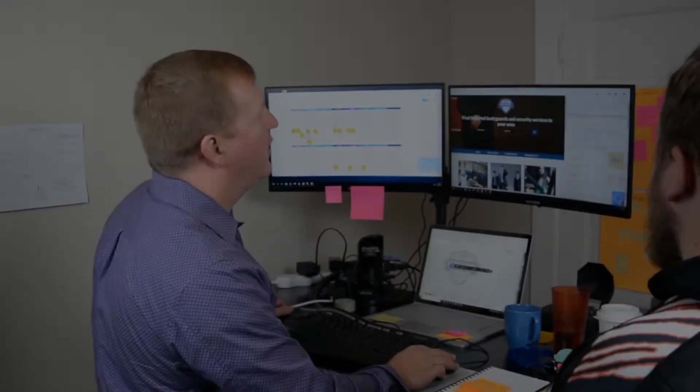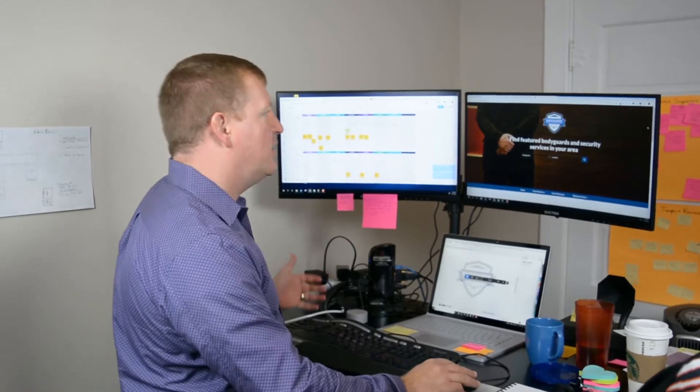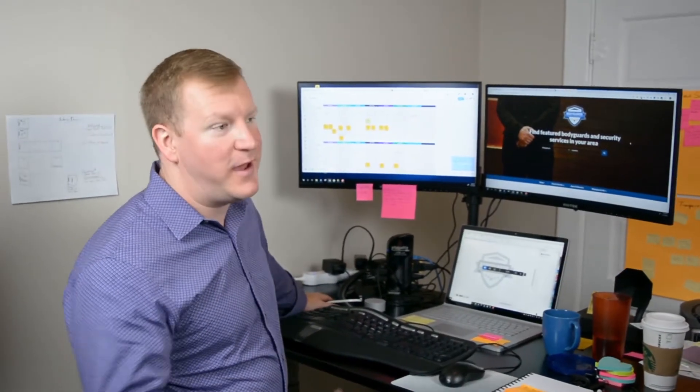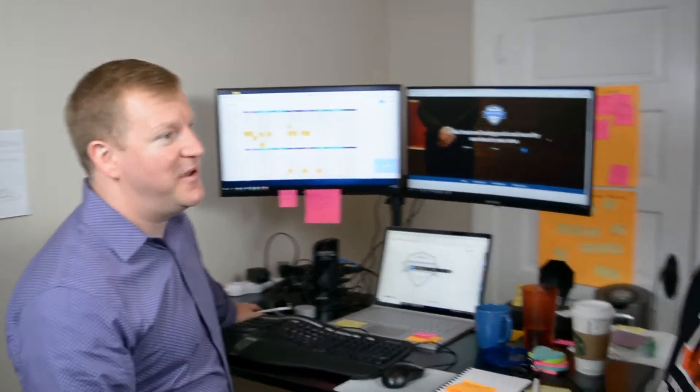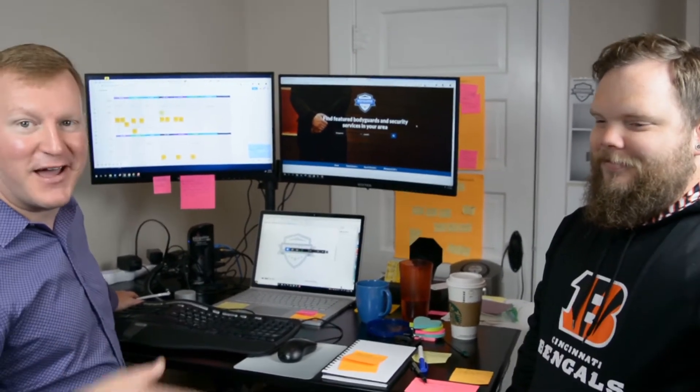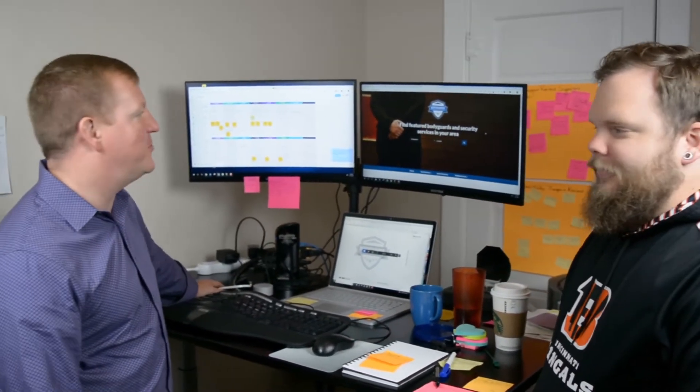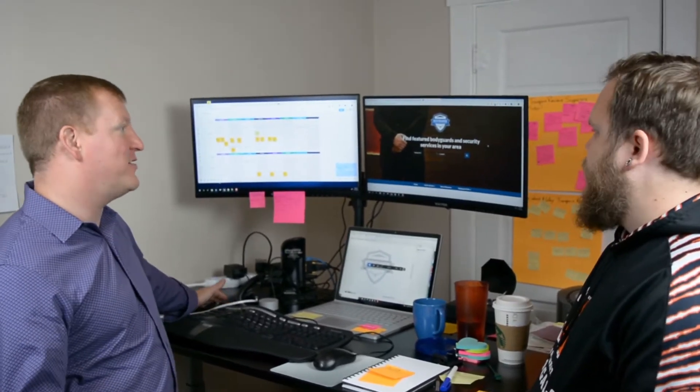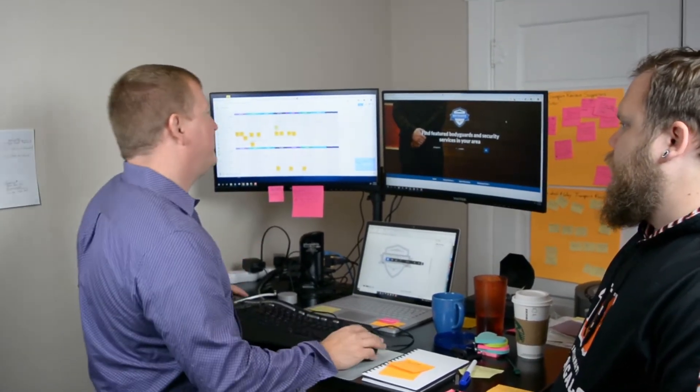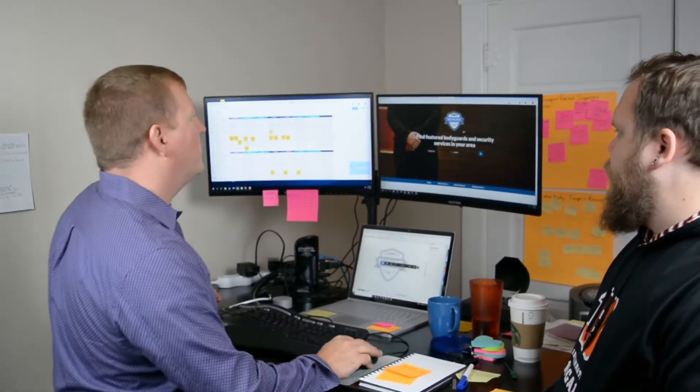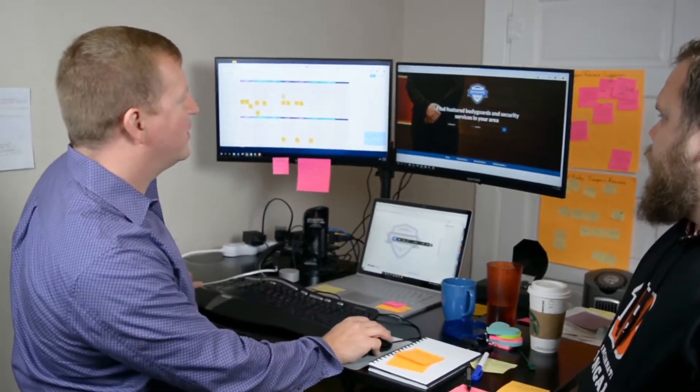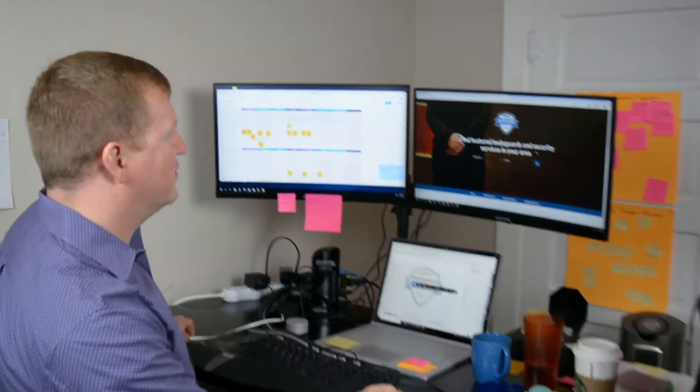Okay, so basically what we get to do today, assuming Matt has everything set up and assuming I can flip some switches and get it to work well, we get to take bodyguards.com and launch it on a live site. So far we've been working on a development site, which is what you see here.